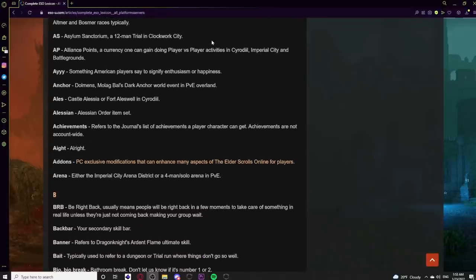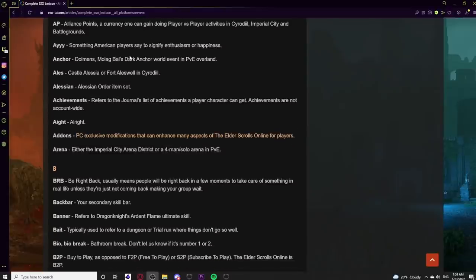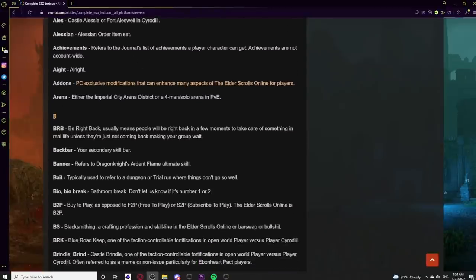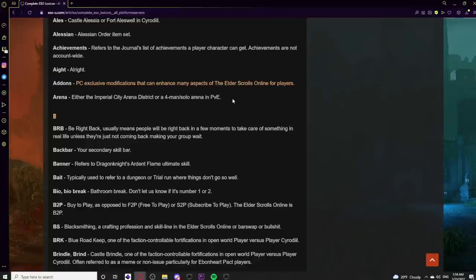AS is Asylum Sanctorium, a 12-man trial in Clockwork City. AP means Alliance Points, a currency gained through PvP activities in Cyrodiil, Imperial City, and Battlegrounds. Anchor, interchangeable with Dolmens, refers to Molag Bal's Dark Anchor world event in PvE overland zones. Aleswell can mean Castle Aleswell or Fort Aleswell in Cyrodiil. Achievements refer to the journal's list of achievements — notably not account-wide in ESO. Add-ons are PC-exclusive modifications that enhance ESO gameplay, not available on console. Arena refers to either the Imperial City Arena district or a 4-man or solo PvE arena.